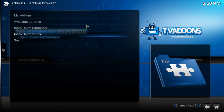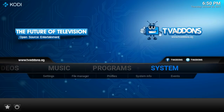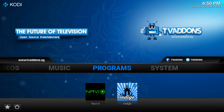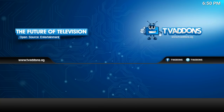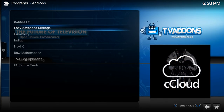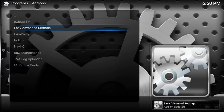Now it's installing. From there, we're going to back out. Go to Programs. The second option here says Easy Advanced Settings. We're going to go there.